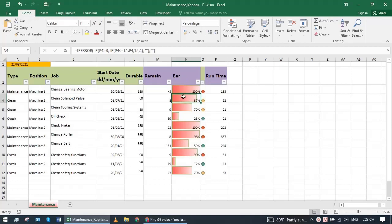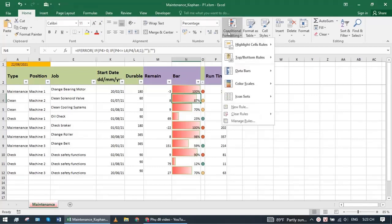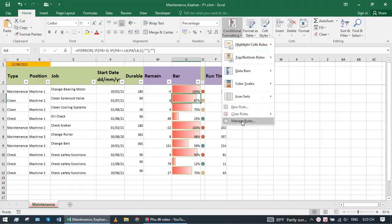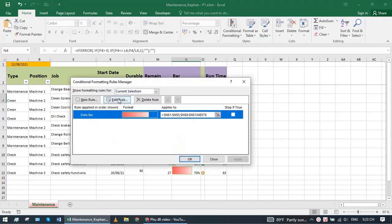To display the bar, you go to Home, Conditional Formatting, Manage Rules. Go to edit to see.